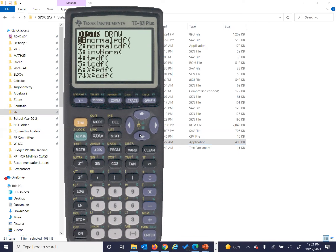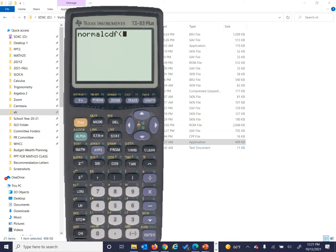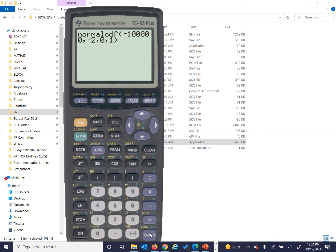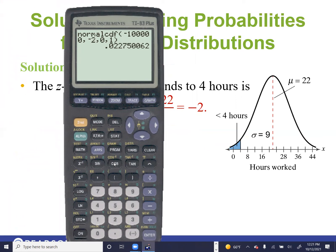We'll use the calculator. Go to second distribution, pick Normal CDF — number two. We want the area from a very low Z-score like negative 10,000 all the way to negative 2. Since we converted to Z-scores, the mean is zero and standard deviation is one. Click it, and we get 0.0227.